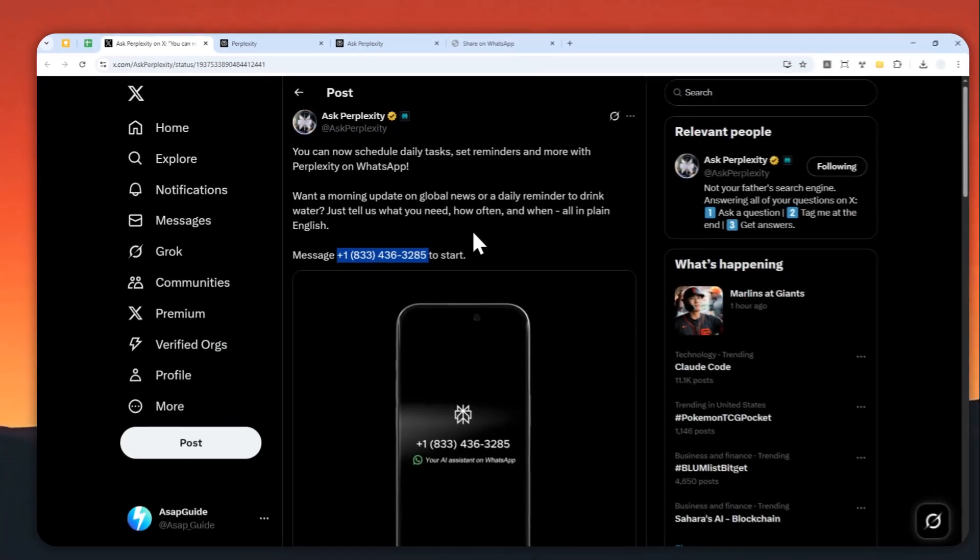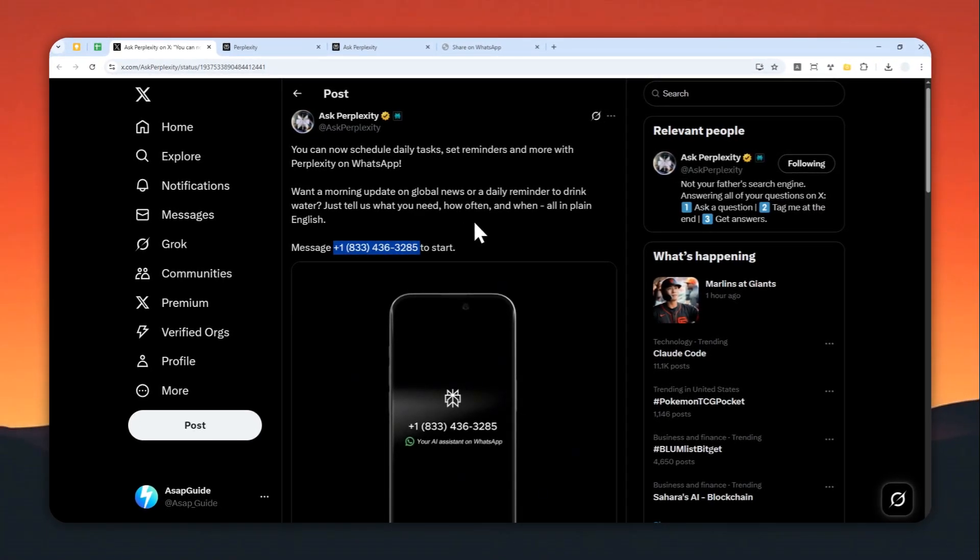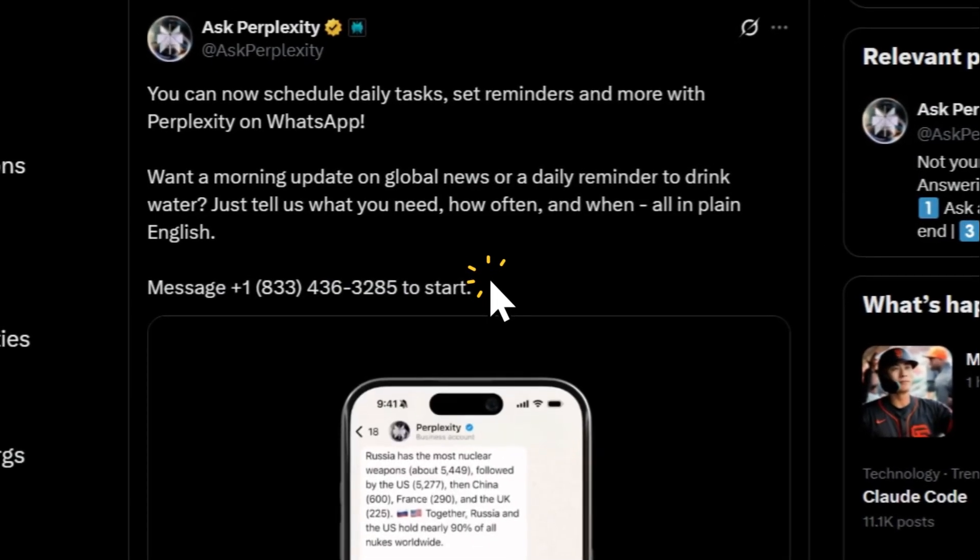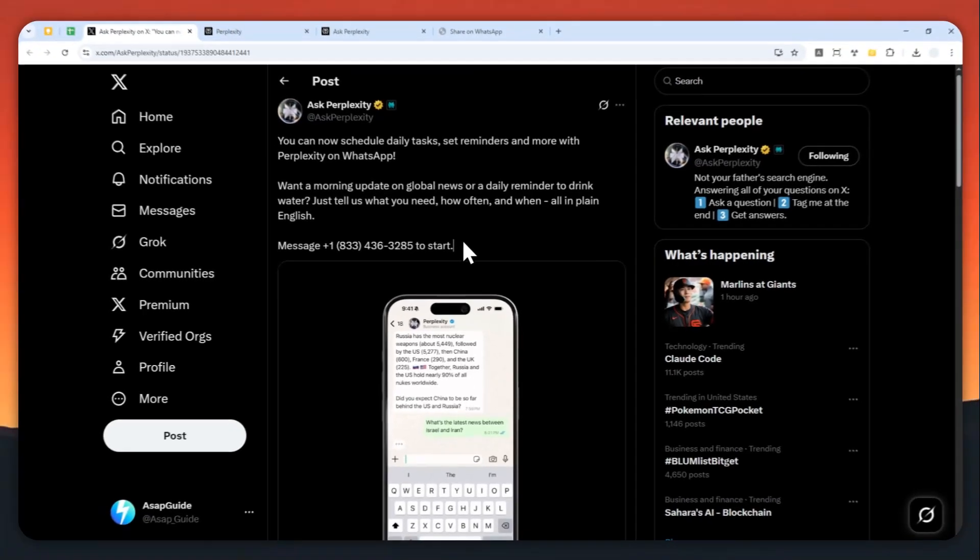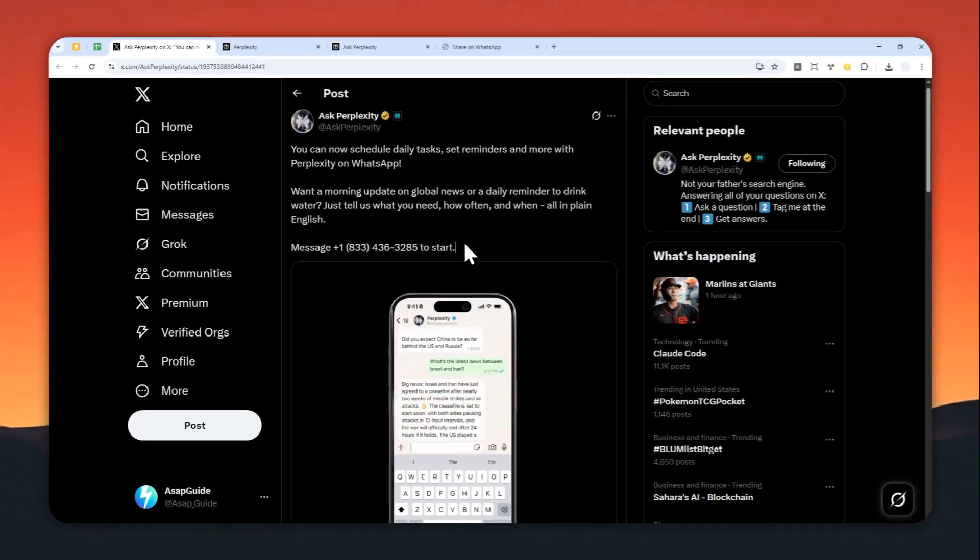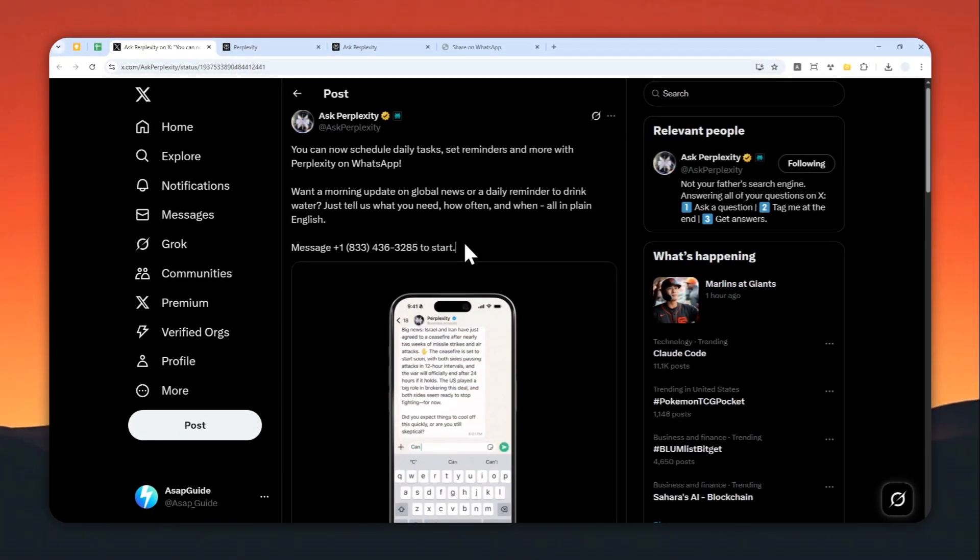That's basically how you can create a reminder or schedule tasks using Perplexity on WhatsApp. Thank you so much for watching and I'll see you on my next video.